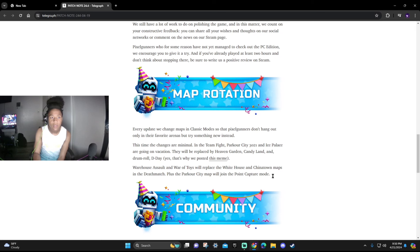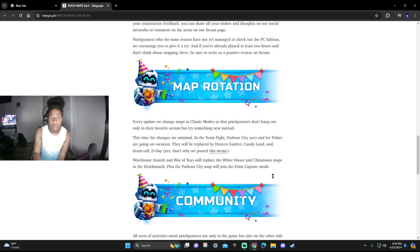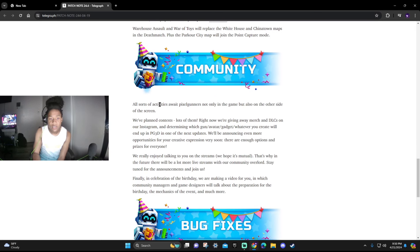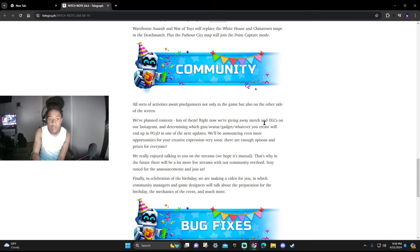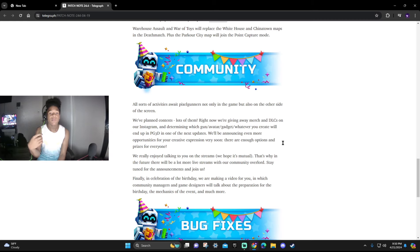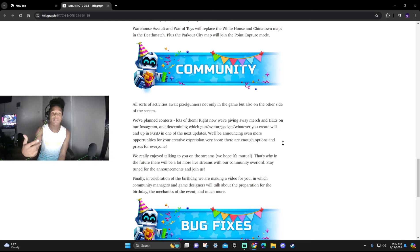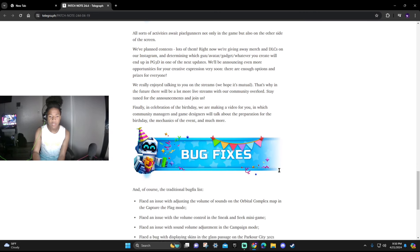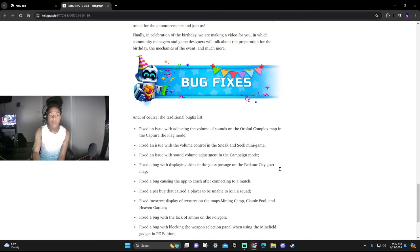Communities: All sorts of activities await Pixel Gunners not only in the game but also on the other side of the screen. We're playing contests and lots of them. Right now we're giving away merch and DLCs on Instagram and determining which gun, avatar, gadget, and whatever you create will end up in Pixel Gun 3D in one of the next updates. So they're going to be announcing and creating more opportunities for people to get creative and have their own stuff in the game and also do a lot of giveaways soon.